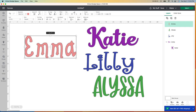I actually have triplets — Alyssa, Katie, and Emma are my triplets. They are going to be 16 this year. My other daughter Lily is 18. We were blessed with them, so I have four beautiful girls.